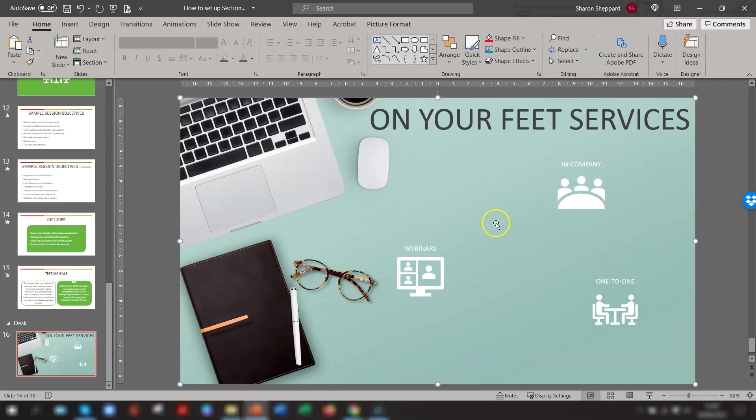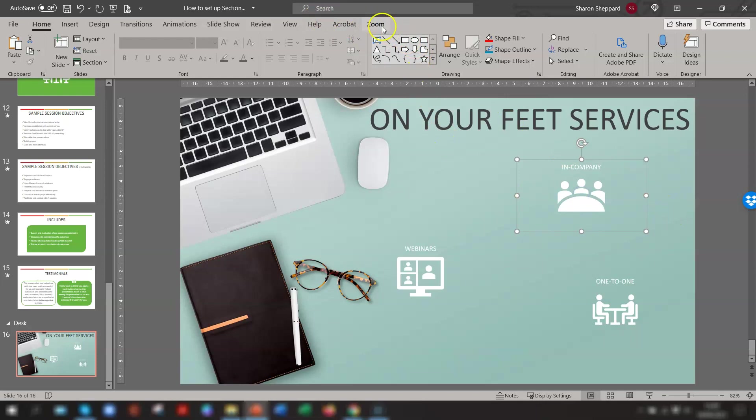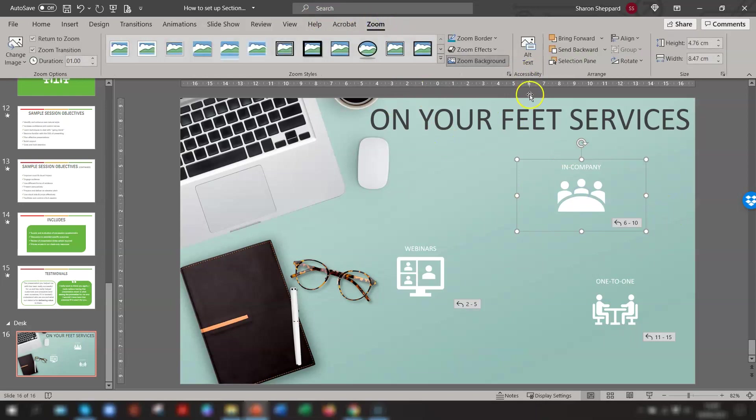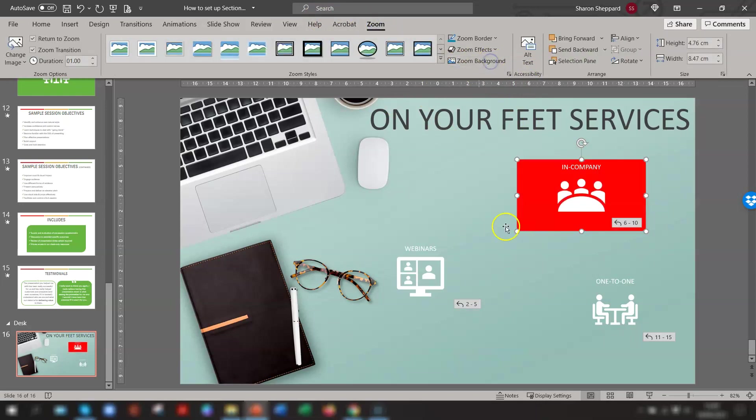And if at any time you want to change them back again, just click on the image, go to Zoom, and click on Zoom Background again, and it will take off the highlight.